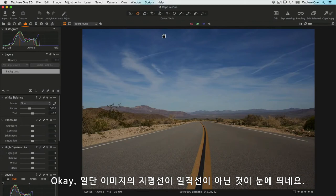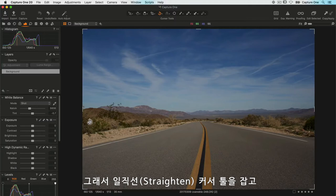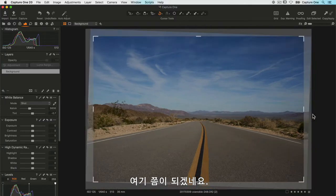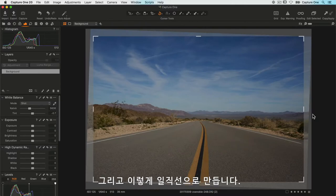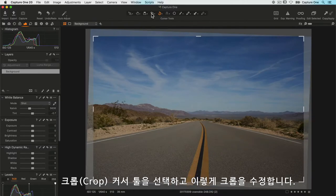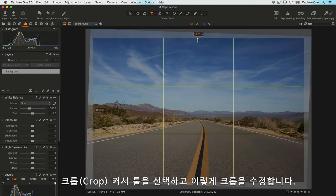First of all, I can see that the horizon is not quite straight, so I'll grab the straighten tool and draw along what I imagine to be roughly the horizon, which is around here, and straighten like so. Next, I want to modify the crop a little, so I choose the crop tool and just change the crop like so.